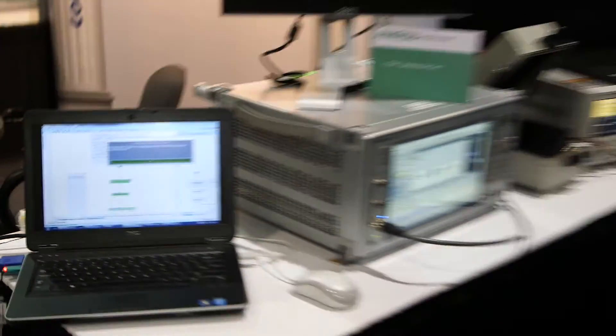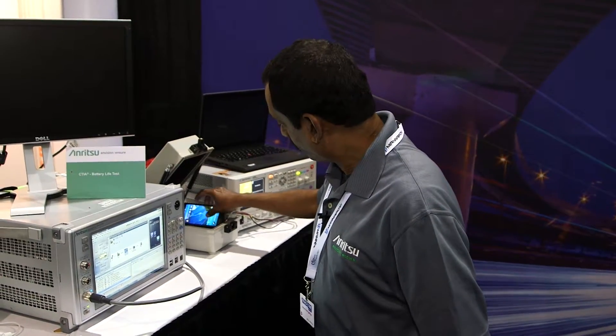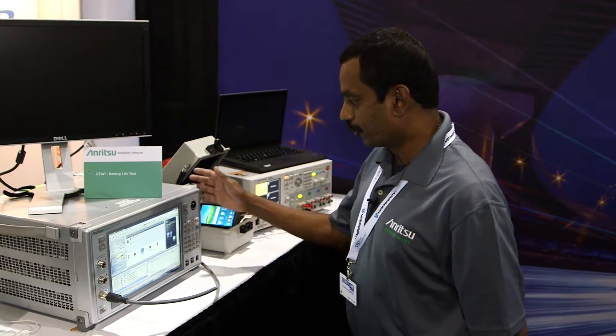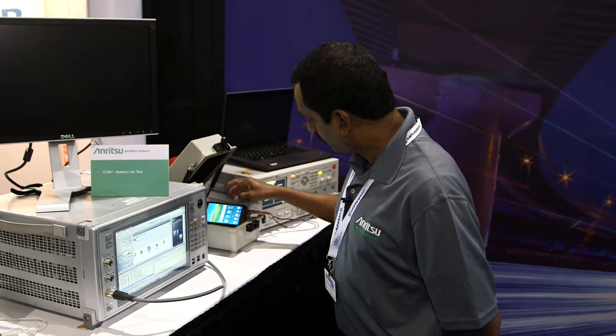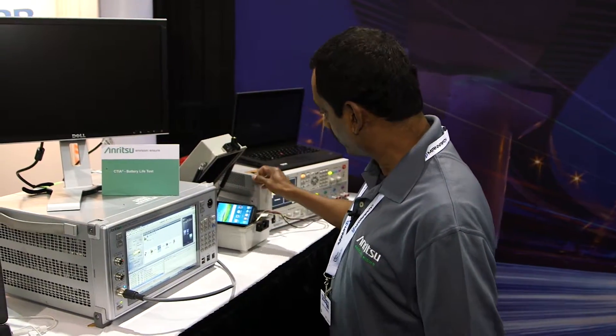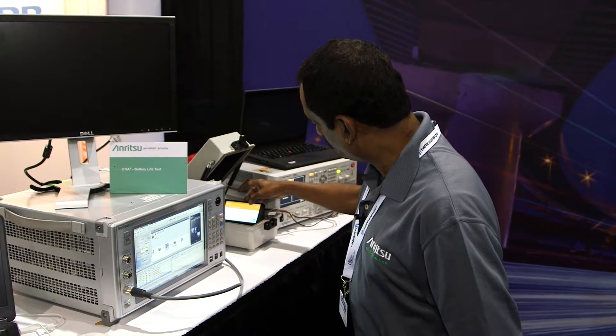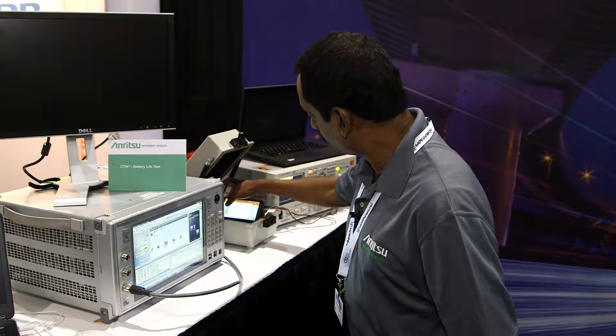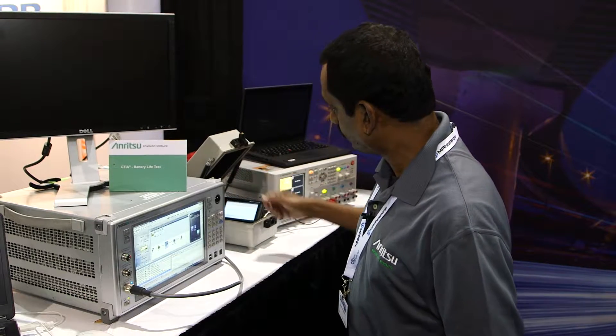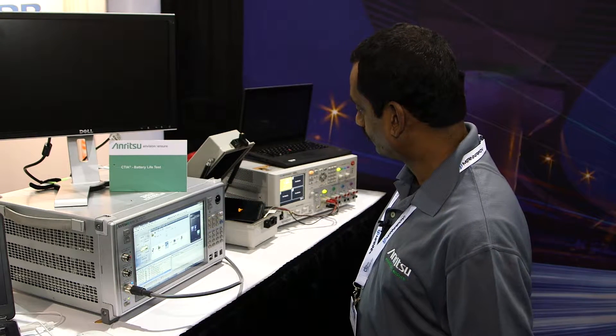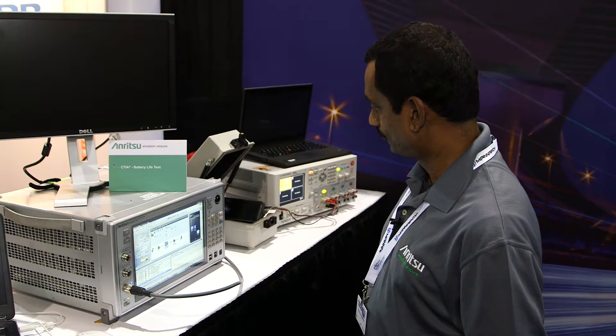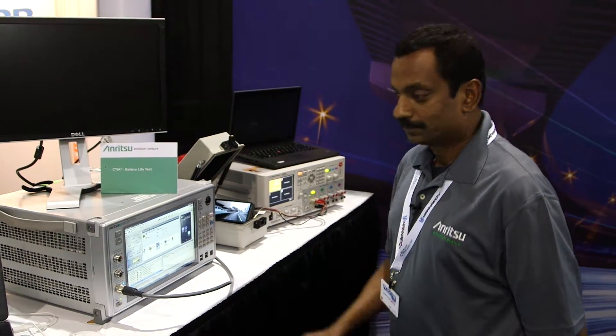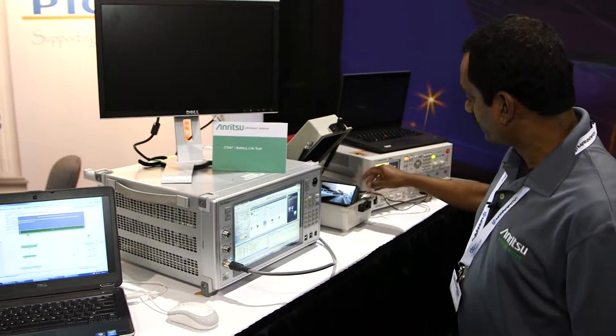What it's asking me is to start the streaming from the device. As I showed you the device is already registered. So I'm going to ask the device to start the streaming.